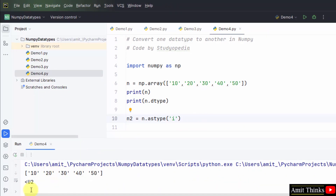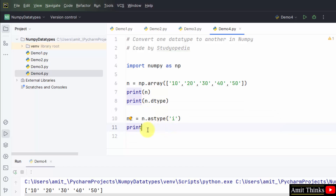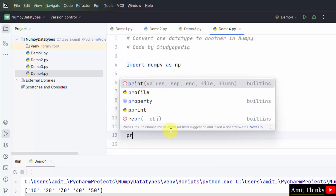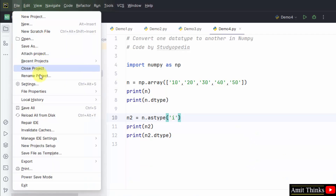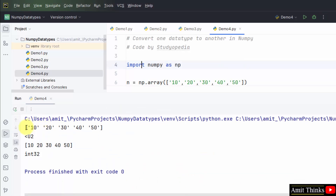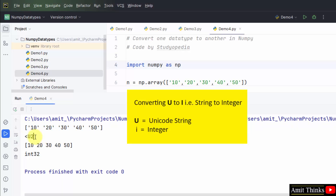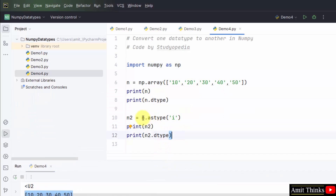Using the astype method, print the new array and also print its data type using the dtype attribute. Save all, right click and run. Now you can see we printed our first array and displayed the data type, then we converted uint2 to int32 using the astype method. In this video, we saw how we can easily work with data types in NumPy — displaying data types, setting a data type using the dtype attribute, and converting one data type to another using the astype method.